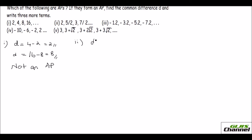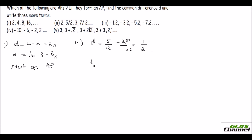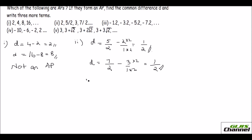For the second series, let me find D. That is 5 over 2 minus 2: equating denominators gives 5 minus 4 over 2, which is 1 over 2. Let me check with the next two terms: 7 over 2 minus 3, making denominators equal gives 7 minus 6 over 2, which is again 1 over 2. Since the common difference is the same, it is an AP.